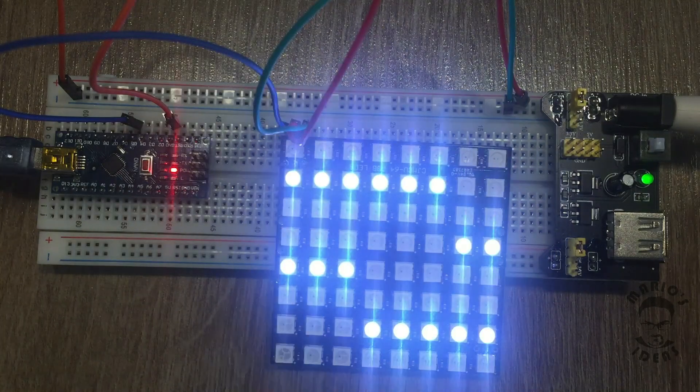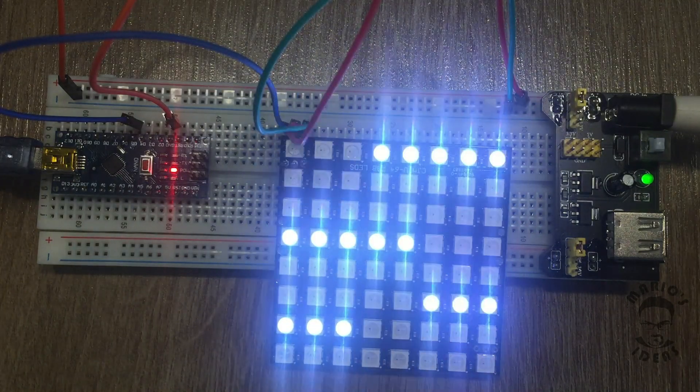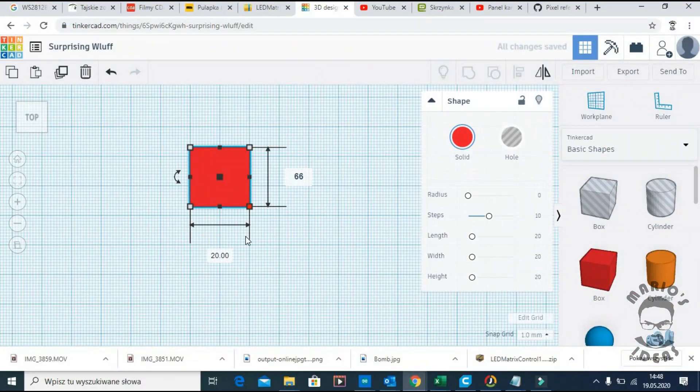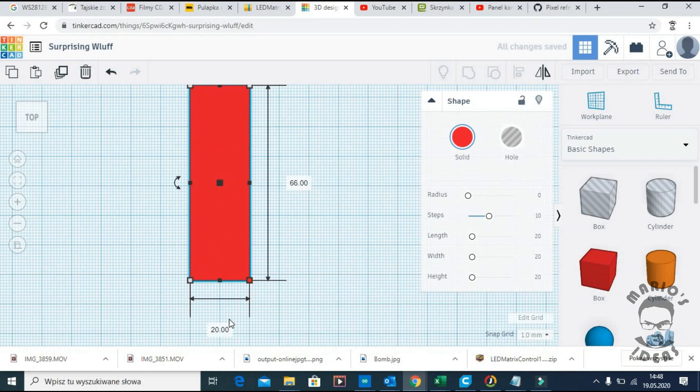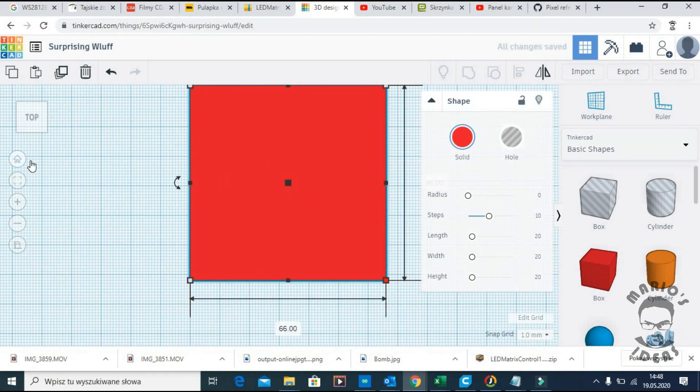Let's quickly design one in Tinkercad. Let's see. Let's begin.